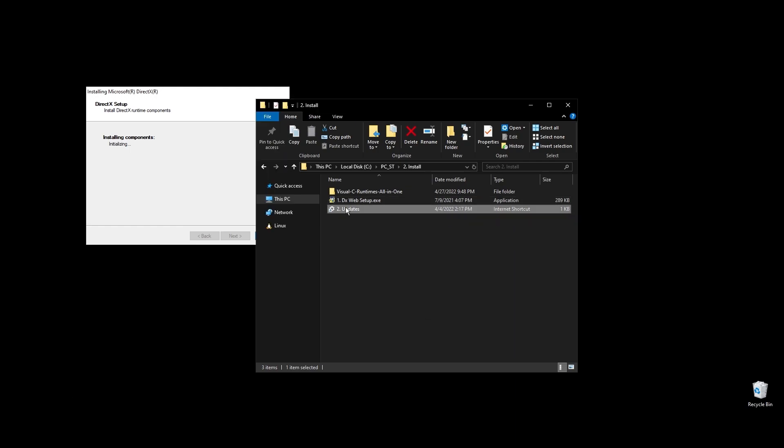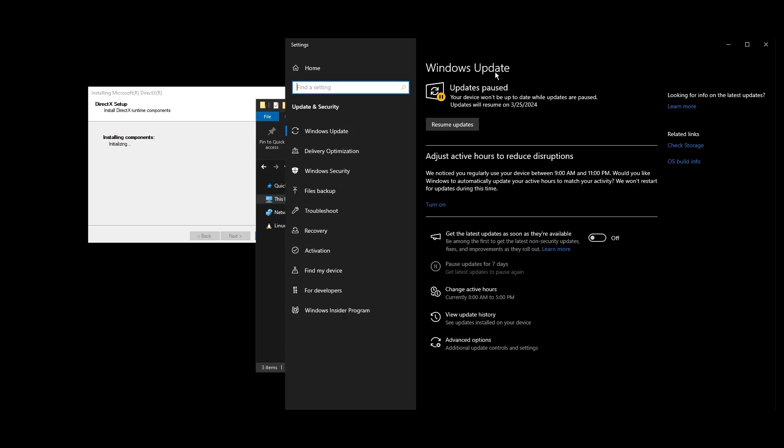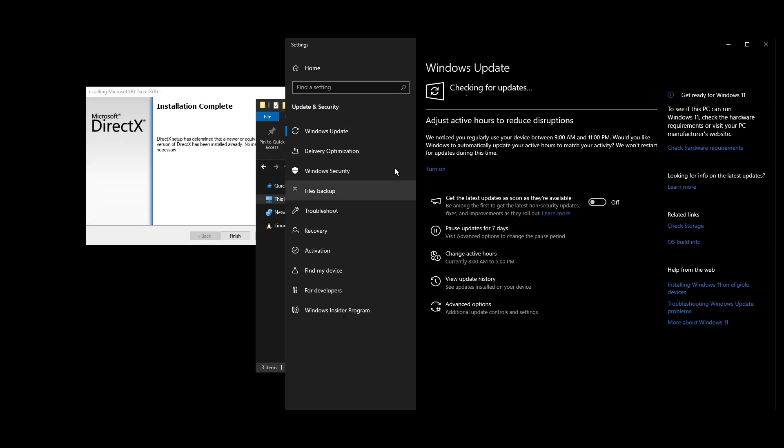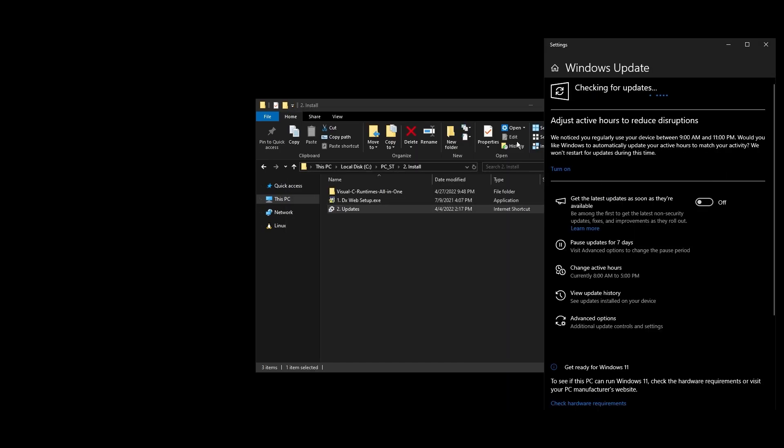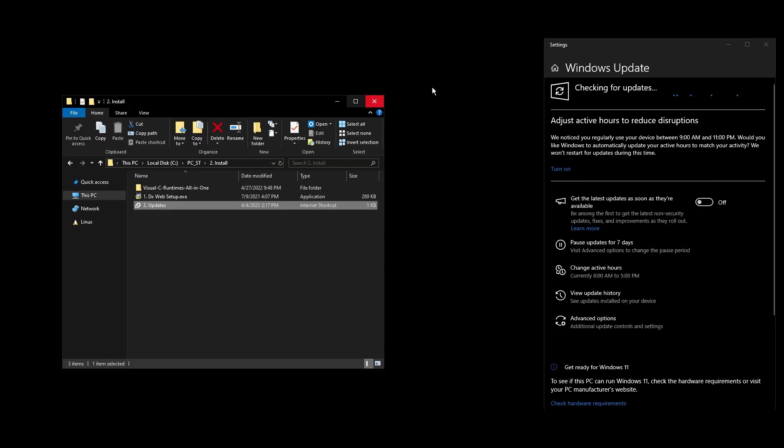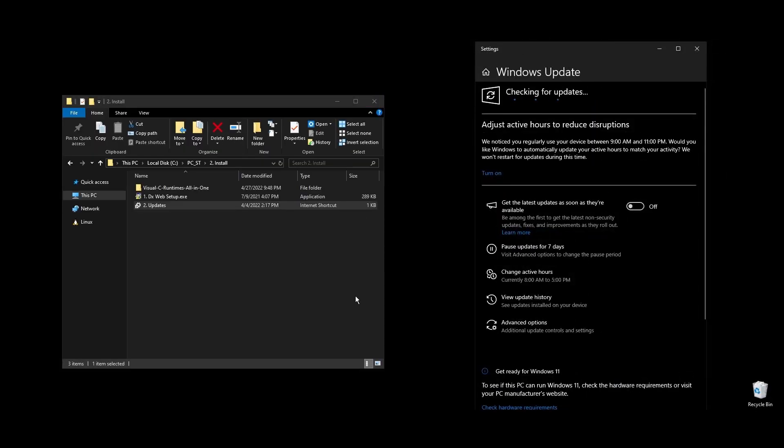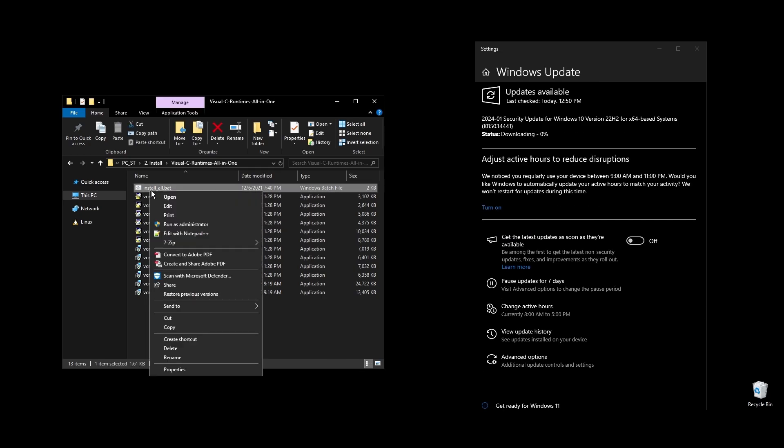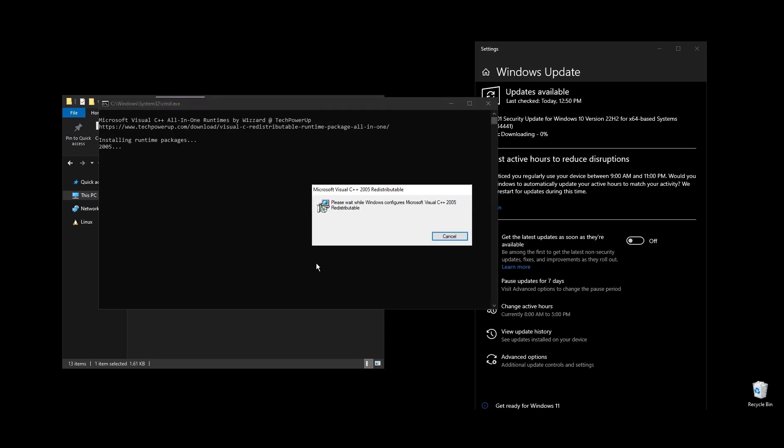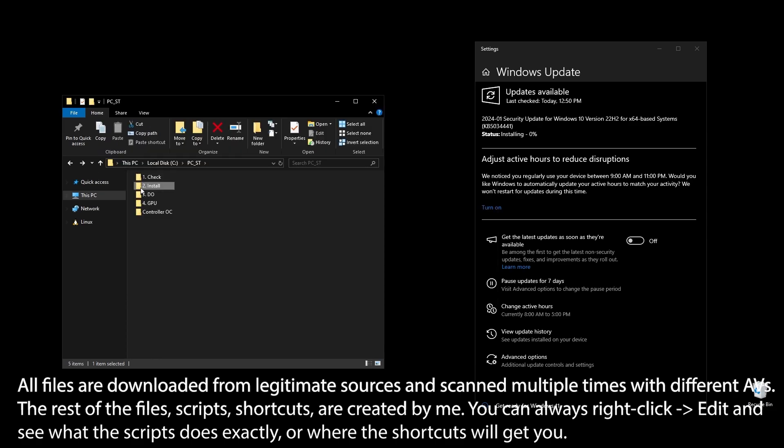Apart from that, while these are being installed, make sure to go ahead and do all the Windows updates available. Once all Windows updates are done, go ahead and pause Windows updates for as long as possible. What I personally do with Windows updates is I pause them for 2 to 3 months, then do everything that's available, redo everything on this video, and pause them again. This way, my PC always feels fast and responsive.